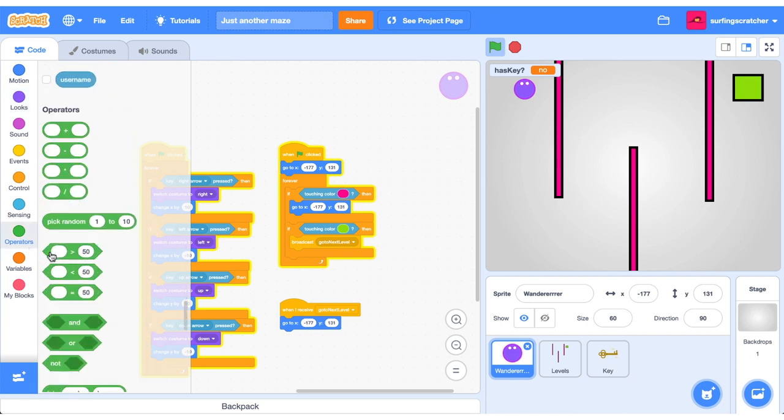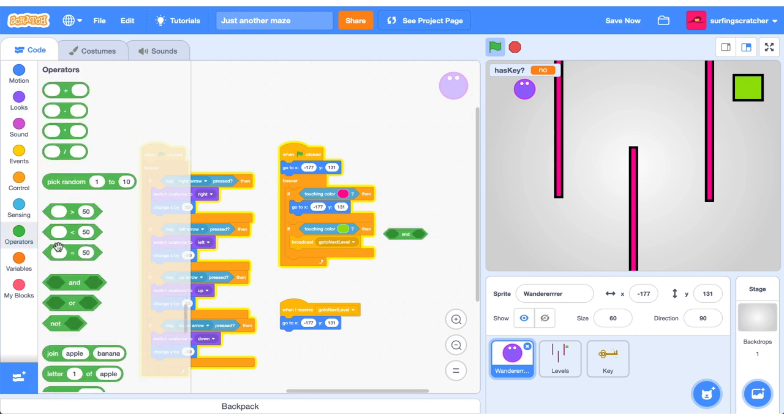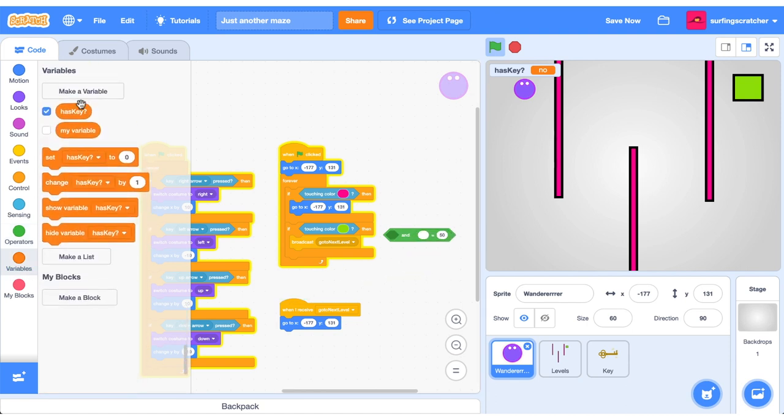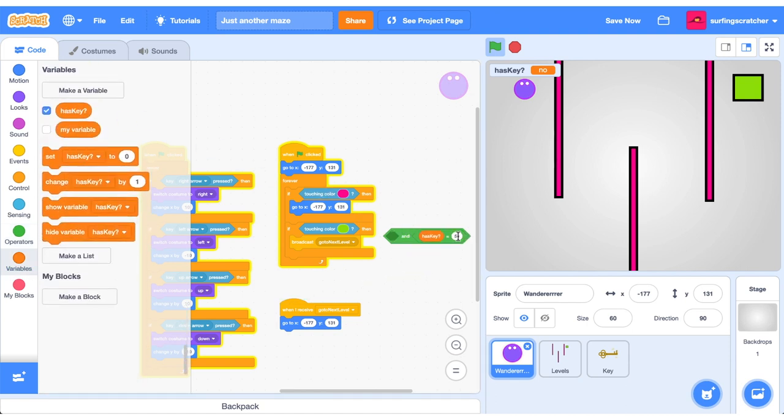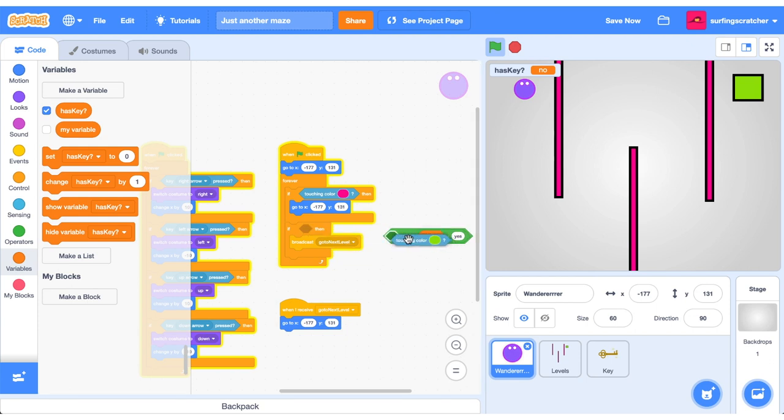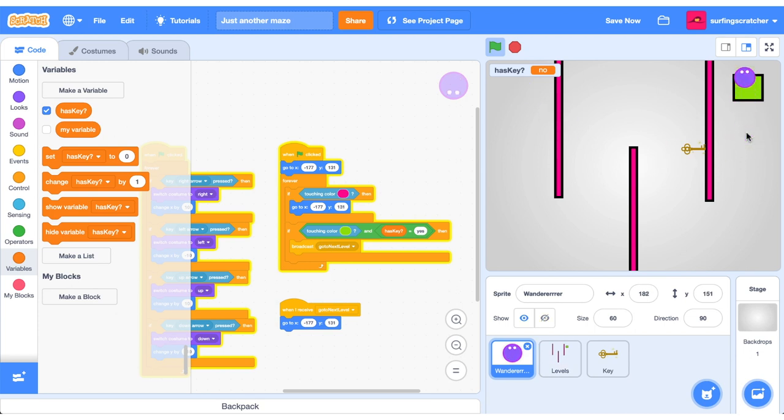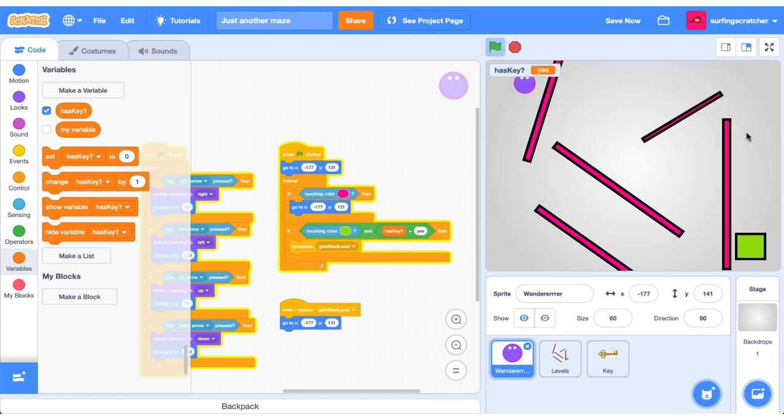So we're going to need an and operator and we'll need an equals operator. We need our variable has key. Now has key will need to be equal to yes. So if we're touching the color and has key is equal to yes, let's go to the next level. Right, let's go ahead and test that out. I'm going to drag the wanderer over and try to go to the next level. And look, it doesn't work anymore. We'll go back and get that key. We've got it now and now we can go to the next level. That's awesome.